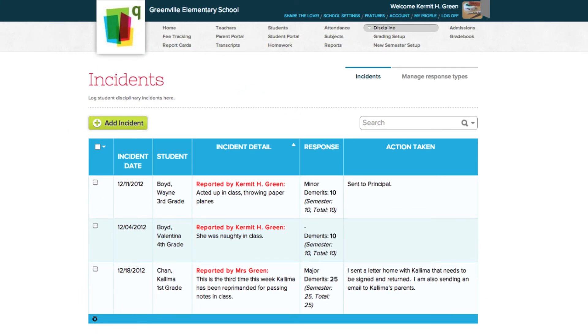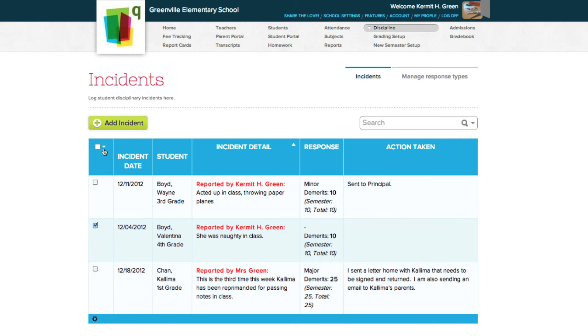Incidents can be deleted two ways, directly from the Incidents table, and from the Edit Incidents form. From the Incidents table, click the checkbox of the incident you want to delete, and in the column header pop-up menu, select the Delete Selected option.